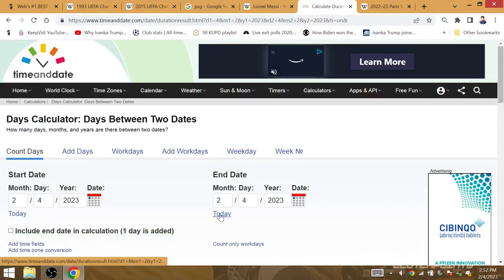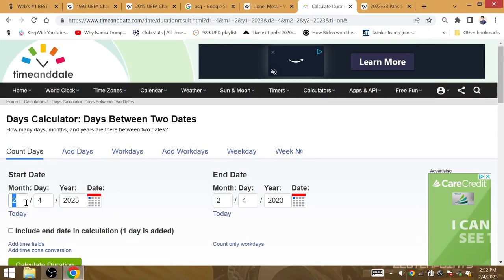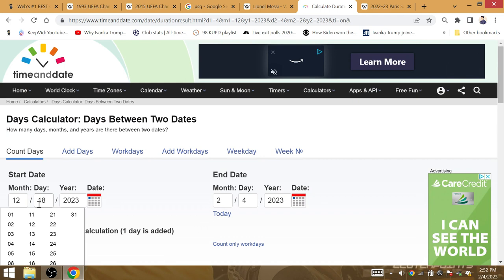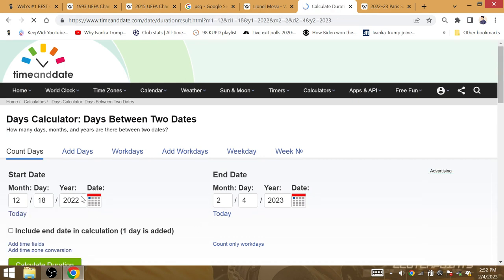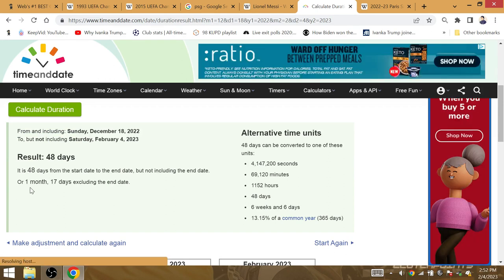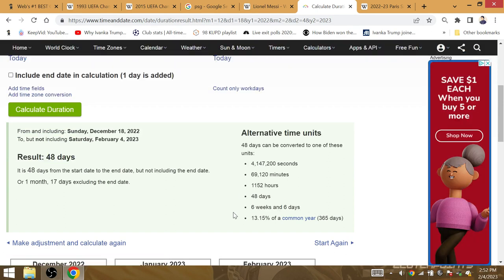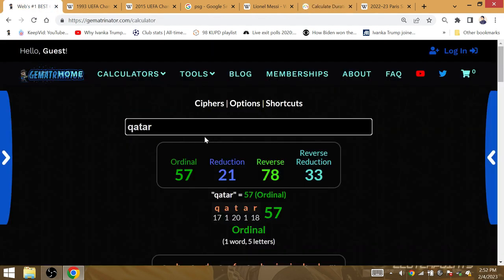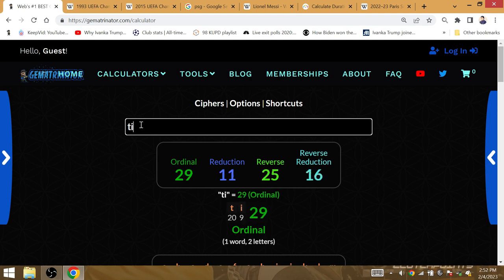How much time was that after Qatar in December 18th of 2022? Well, that is the new 48-team World Cup and you have a 6-weeks-and-6-day time span, which is the Dematria of title.